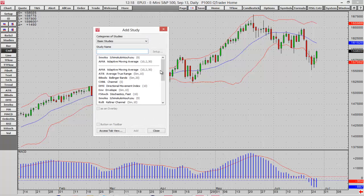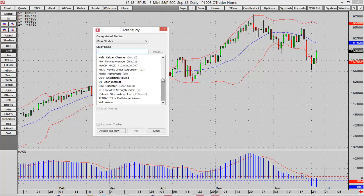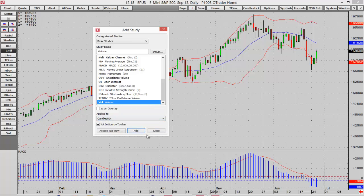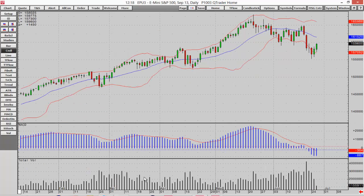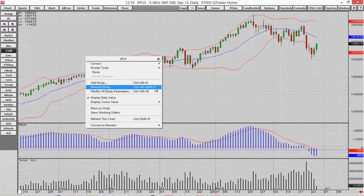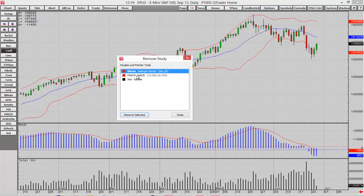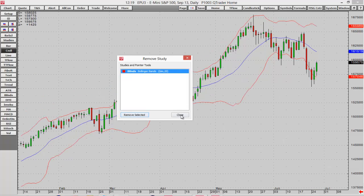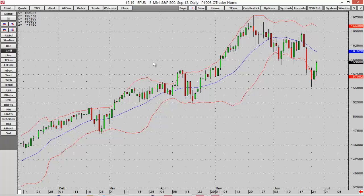If I select Add Study, another window comes up listing available studies. For example, maybe I want to add a Volume study — I can apply it to different things, not just the candlesticks, but since it's volume I'll add it to the candlesticks. You can see that's been added to the chart. To remove studies, I can click Remove Studies and select which ones to remove — I'll remove the Volume and the MACD, leaving the Bollinger Bands.